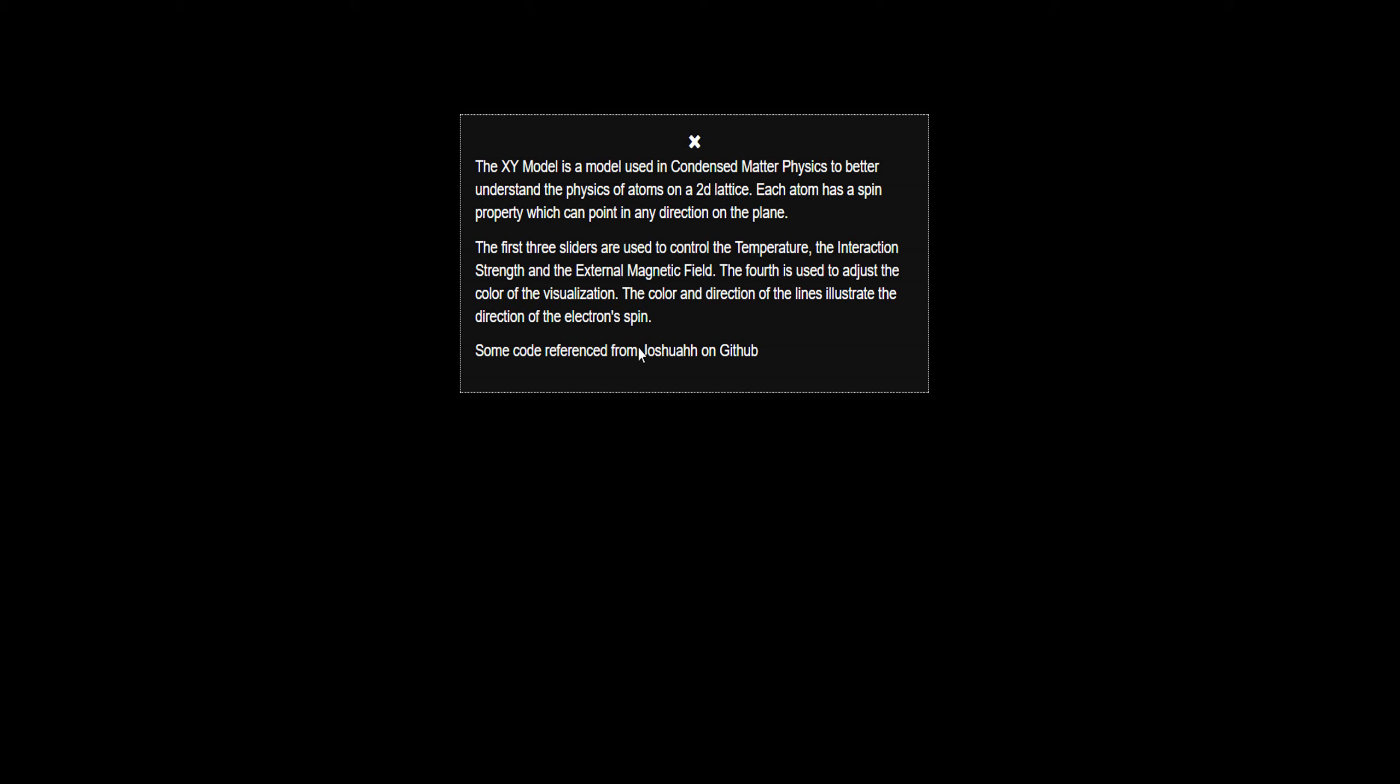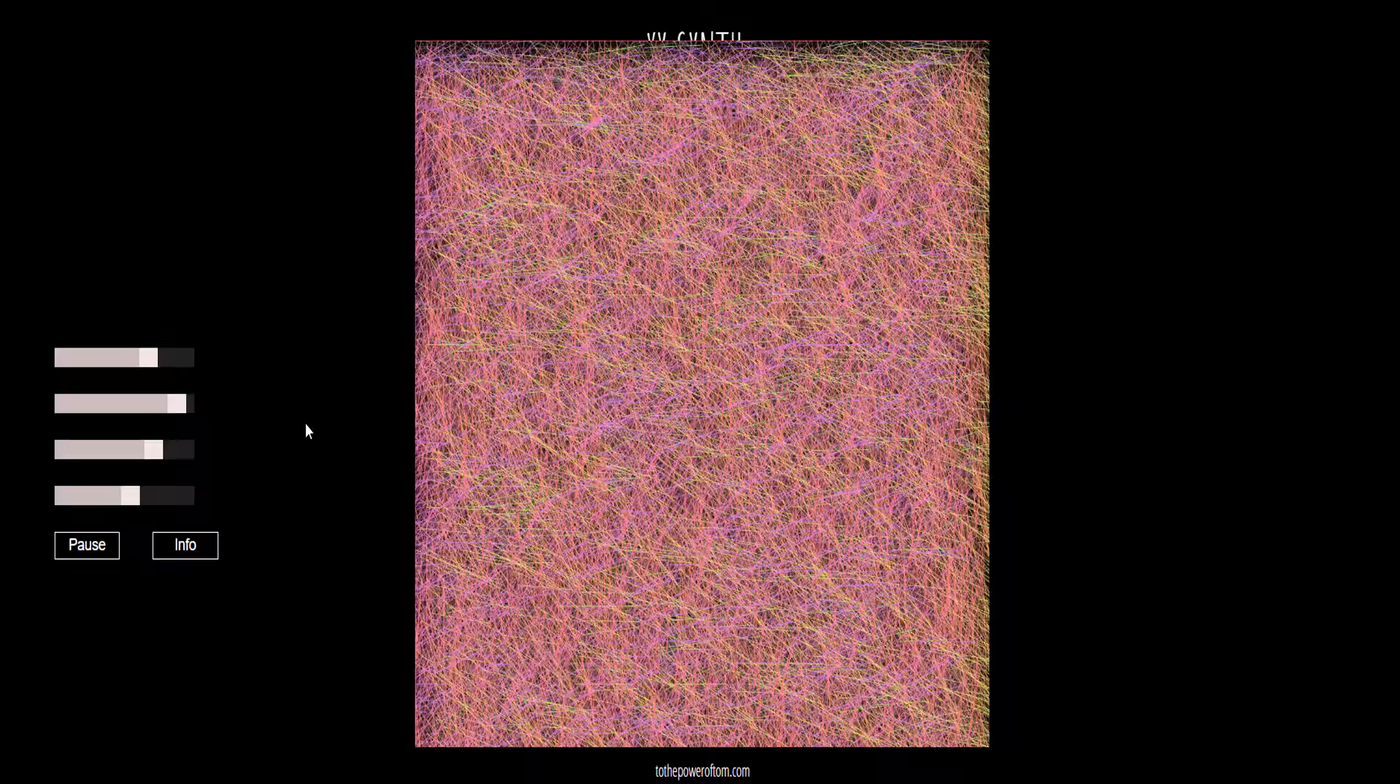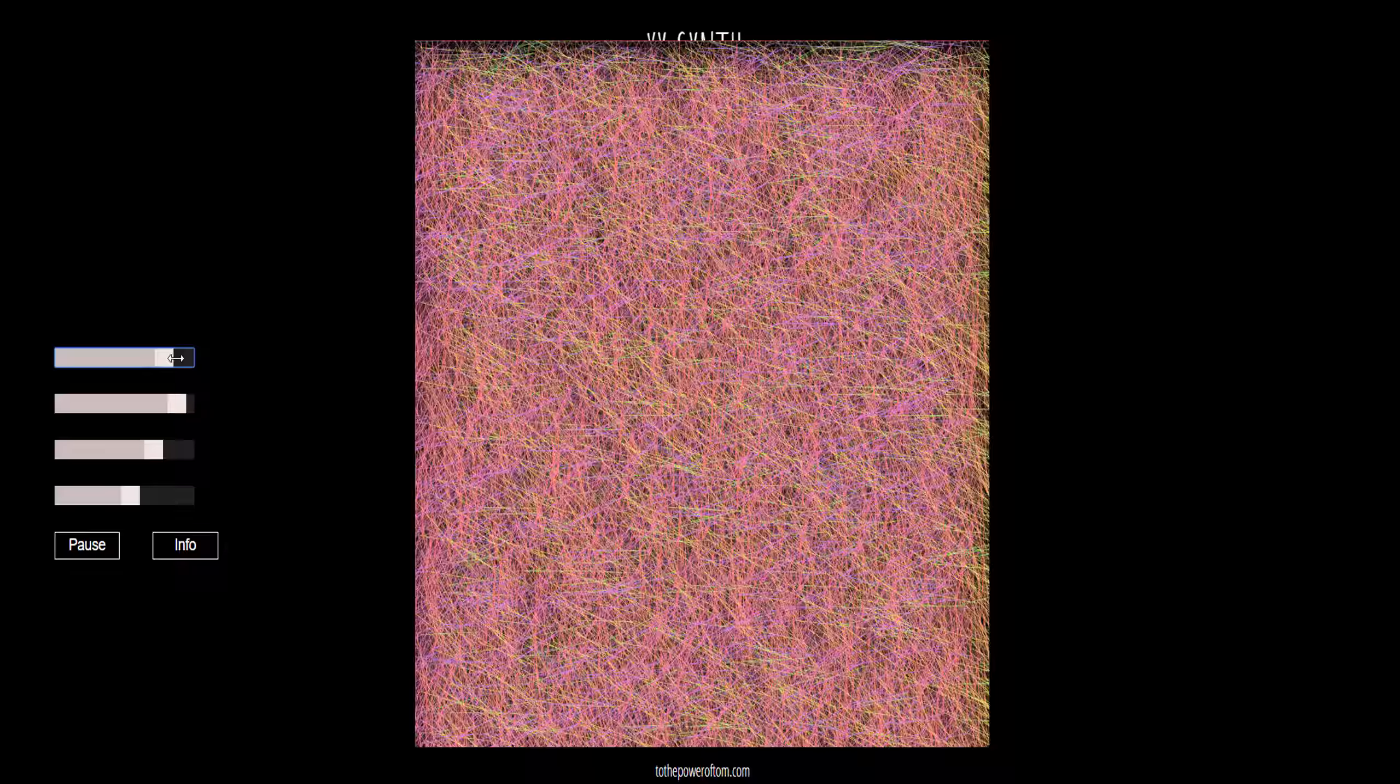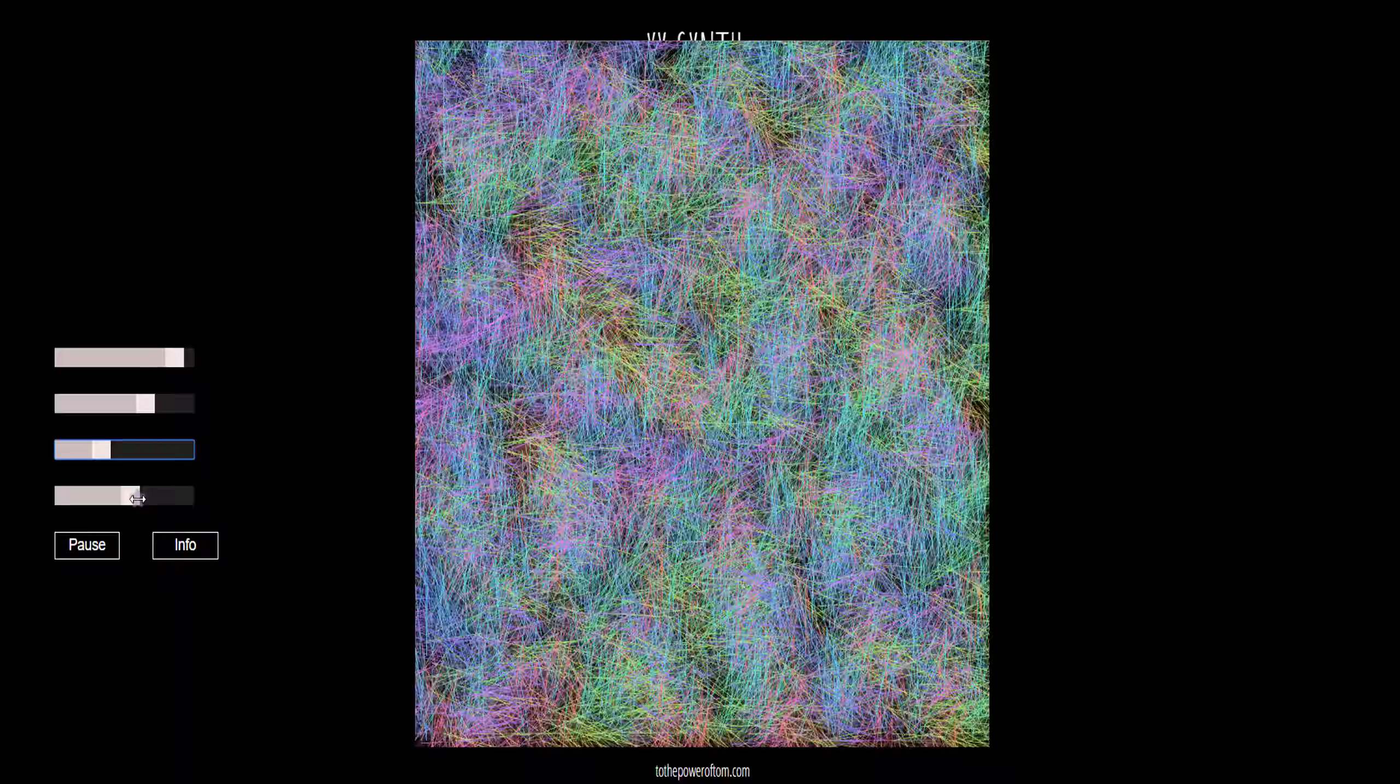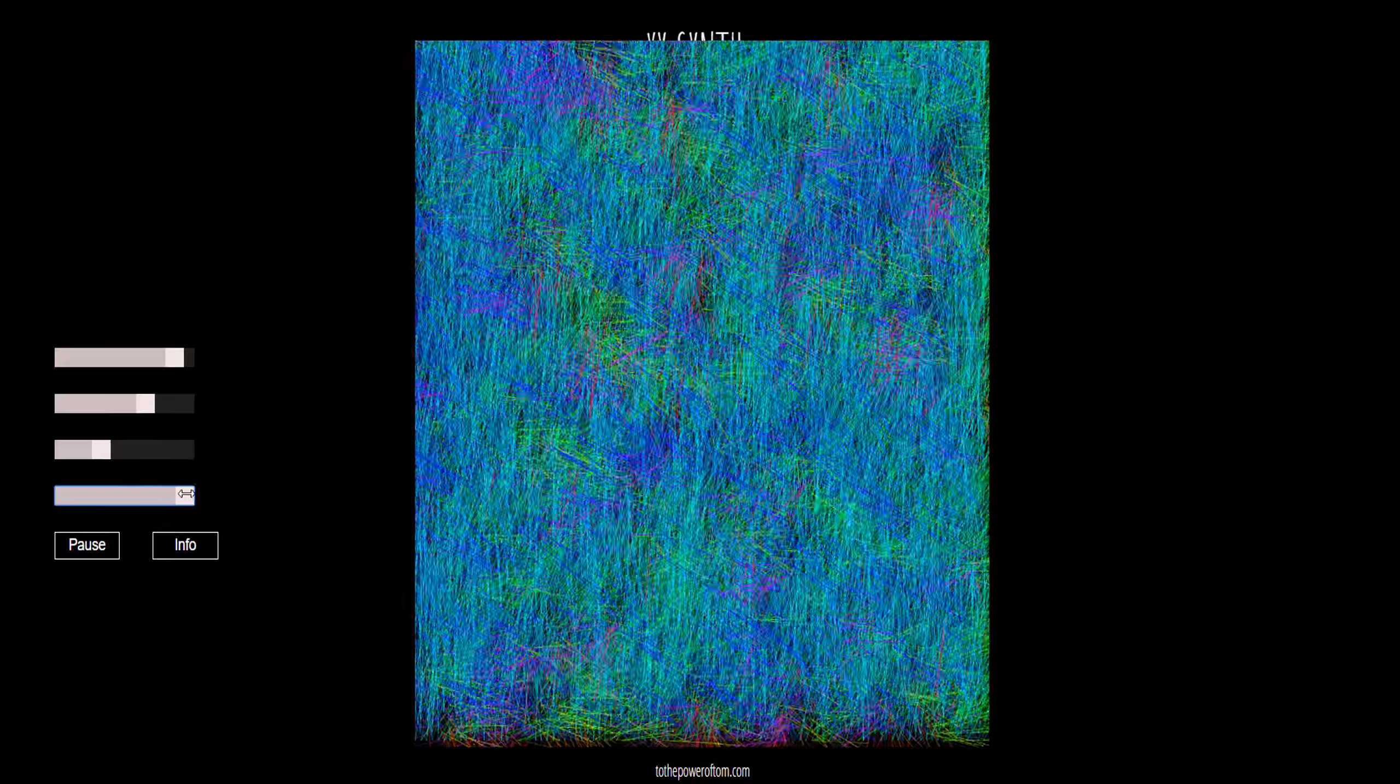They give that board in the GitHub. So this is the temperature, this is the strength, this is the magnetic strength, and this is a visualization. It's a pretty cool thing for physics.